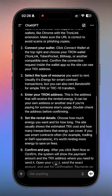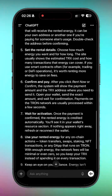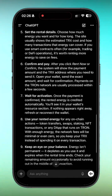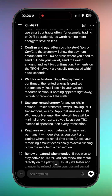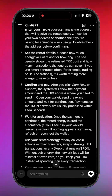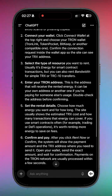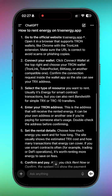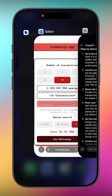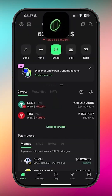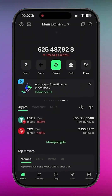Hey everyone. I asked ChatGPT how to rent energy on trxenergy.app because a lot of people still overpay TRX fees when sending USDT on the Tron network. So today I'm going to show you exactly how I save on fees using rented energy.